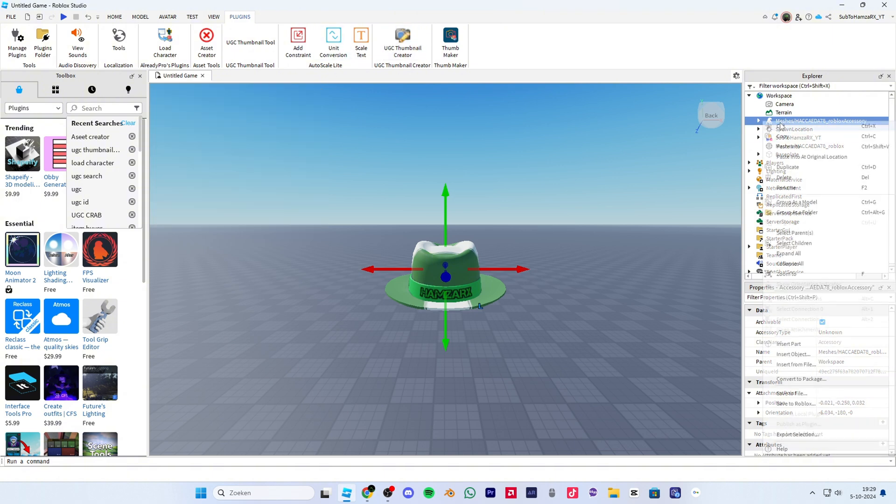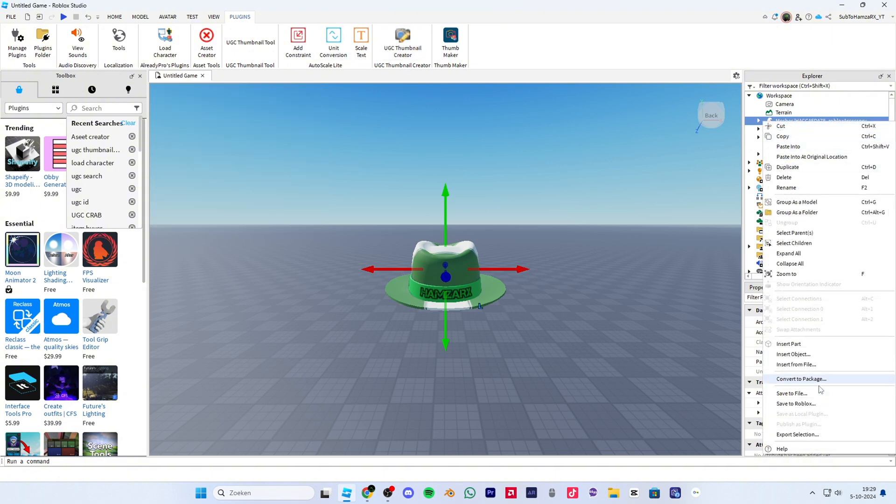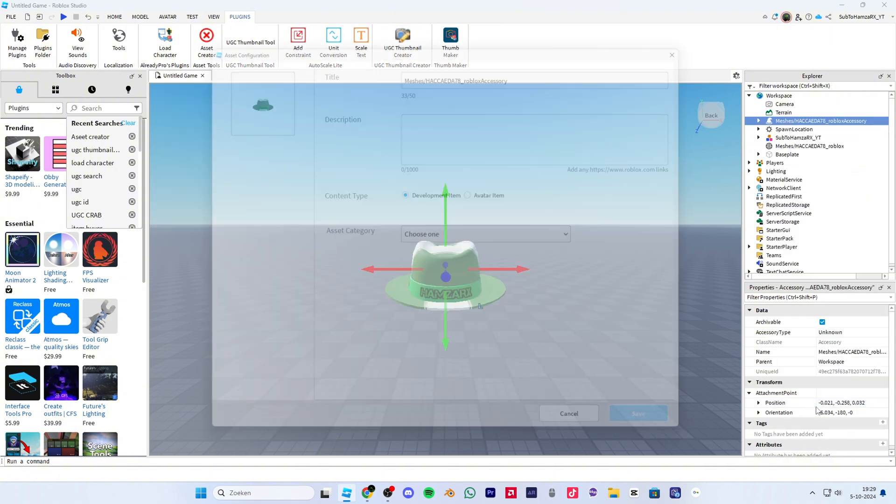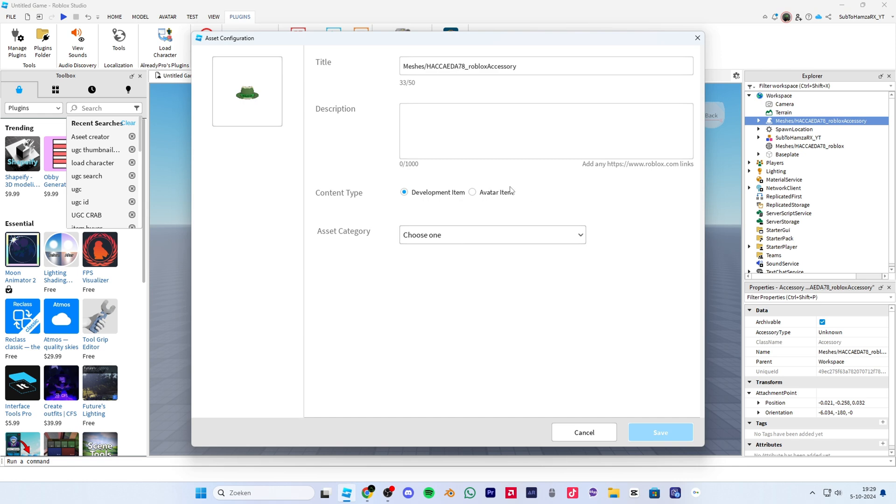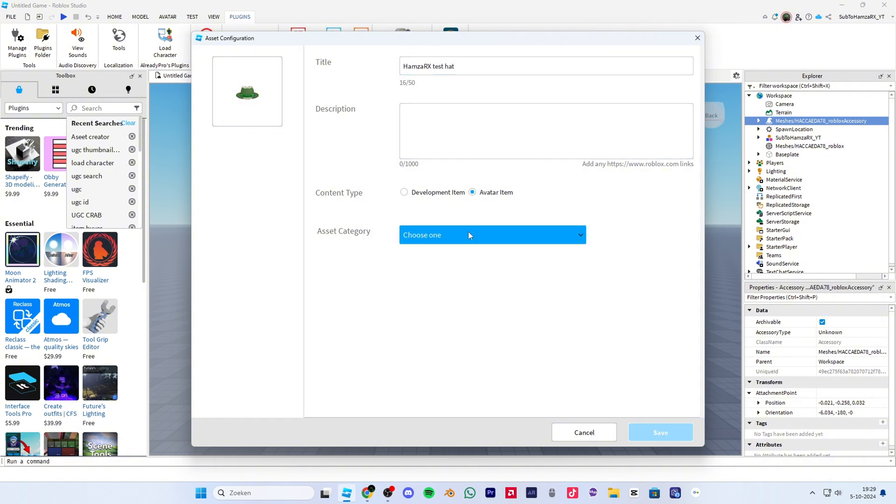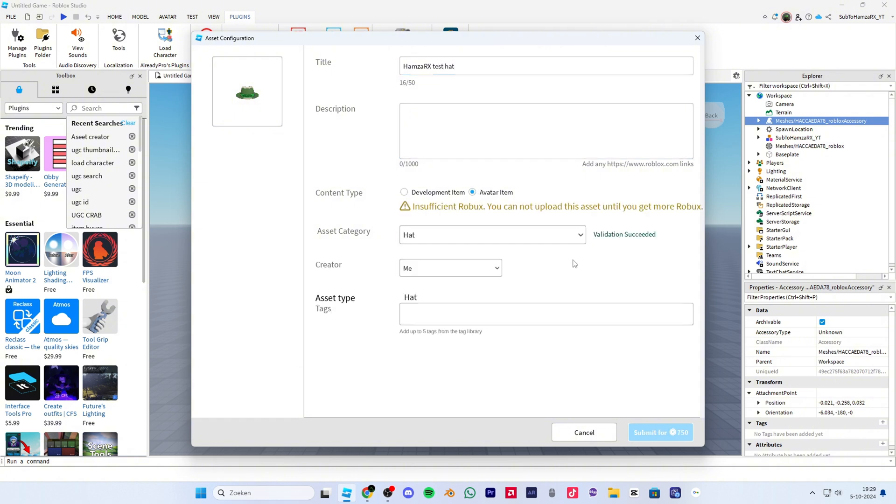Now right click the UGC and save it to Roblox. Now put a name and a description. As you can see, the error won't show up again.